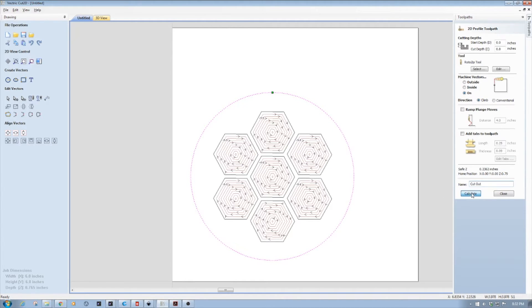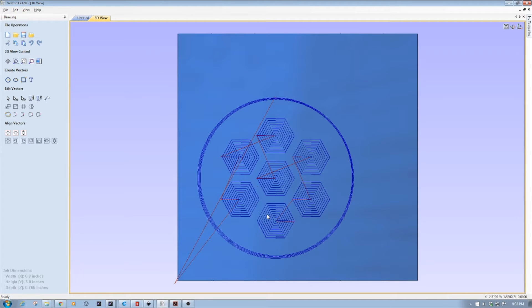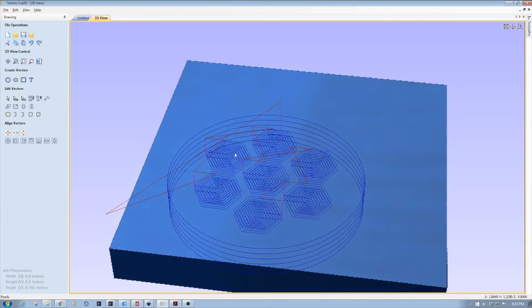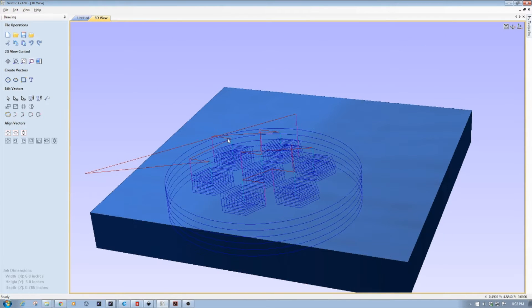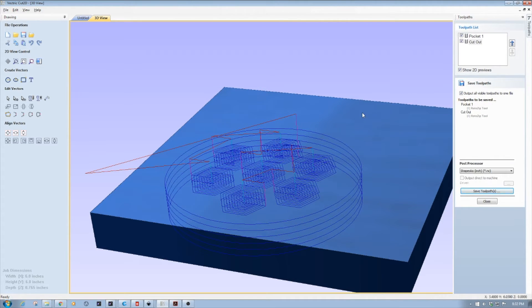I'm going to hit calculate, and it's going to tell me it's going to cut all the way through — which is a good thing. And there we go, we have our plant coaster ready to go. I've already exported the G-code and post-processed it, so we're ready to head over to the machine. Let's take a walk down the hall to the shop and take a look at it with the board mounted up.